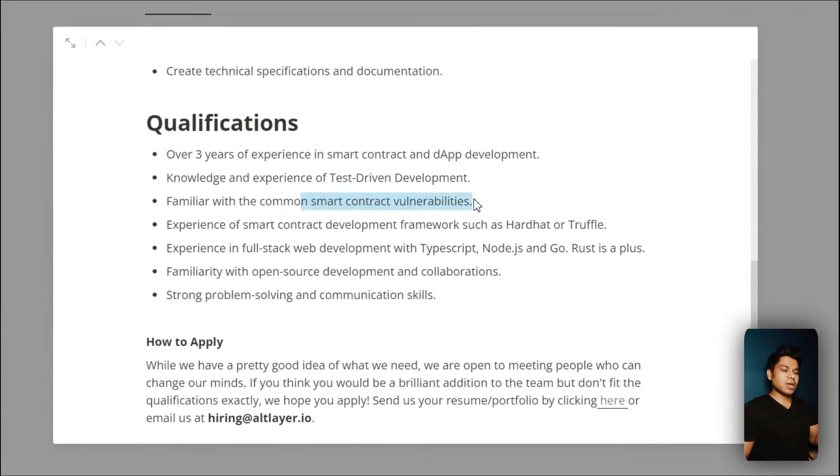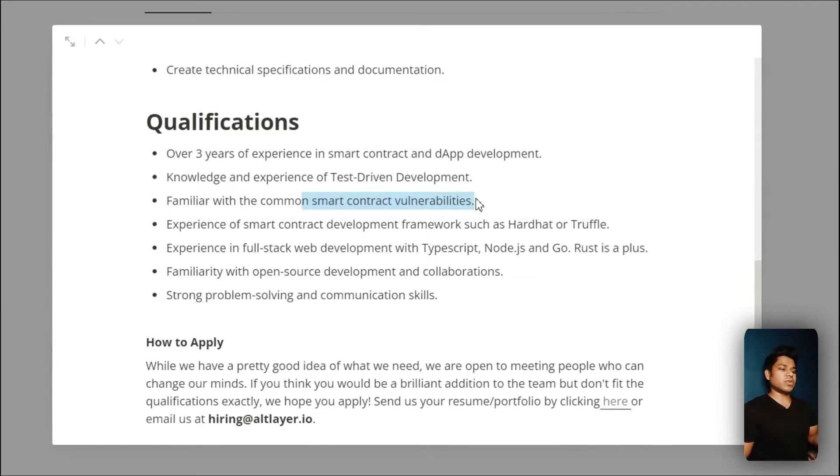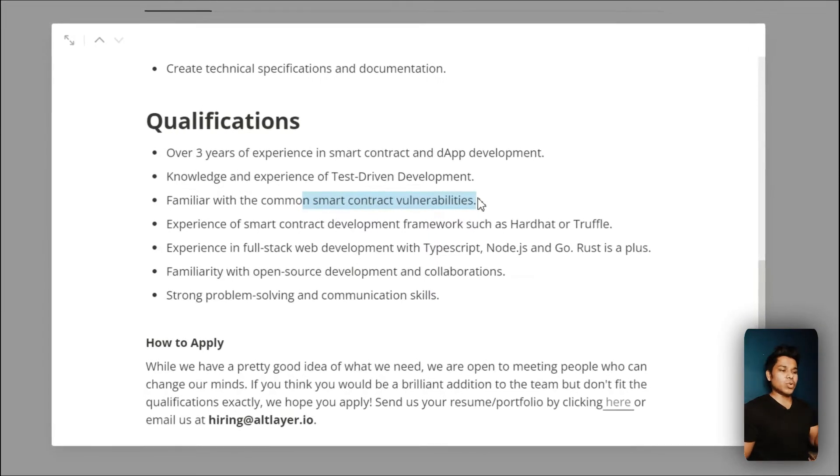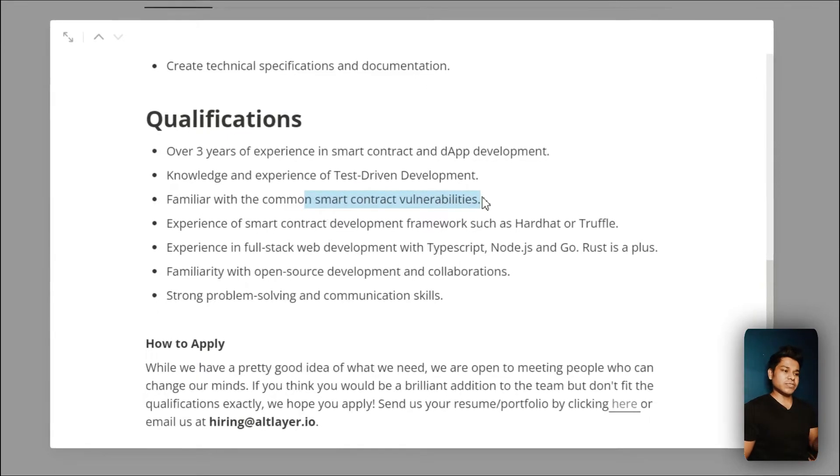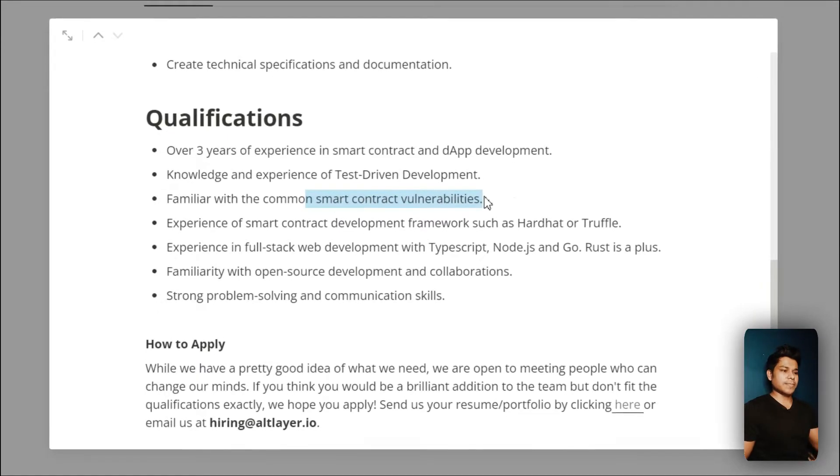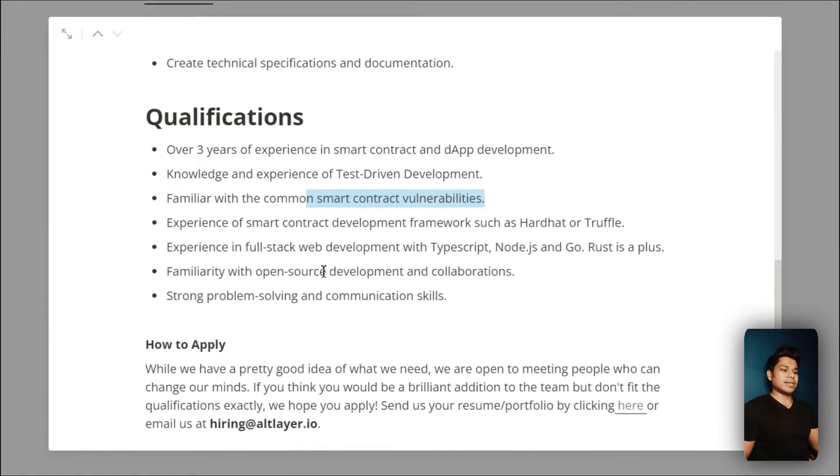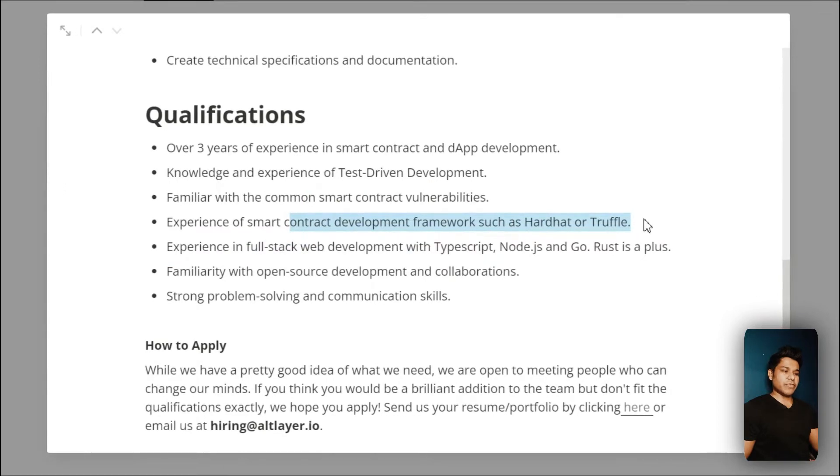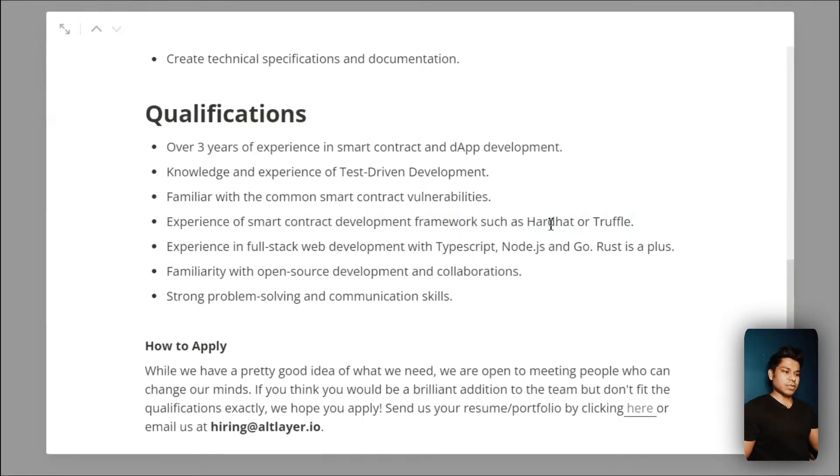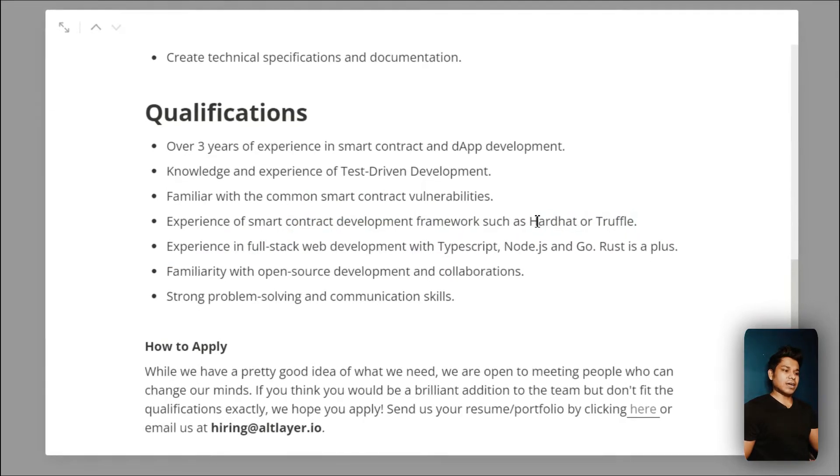When you sit for the interview they're definitely going to ask you about these vulnerabilities. You have to know about development frameworks like Truffle and Hardhat - Hardhat is the most popular one.